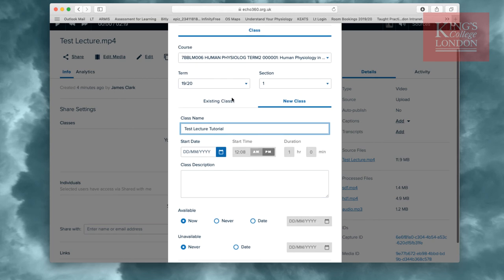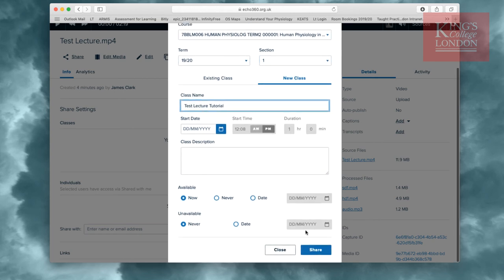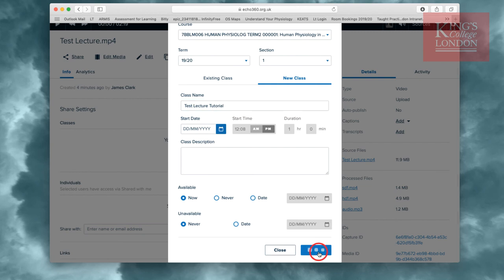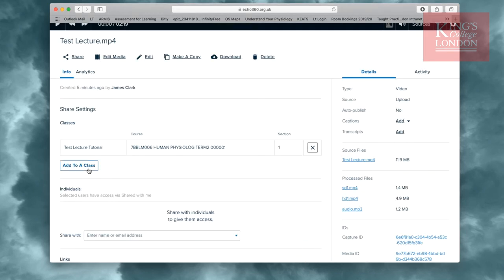Once we've made sure that our module code, term, section, and class name are correct, we can click on the Share button. You can add it to multiple classes to make it available to multiple students, and you'll notice that these are listed here within the Share settings.